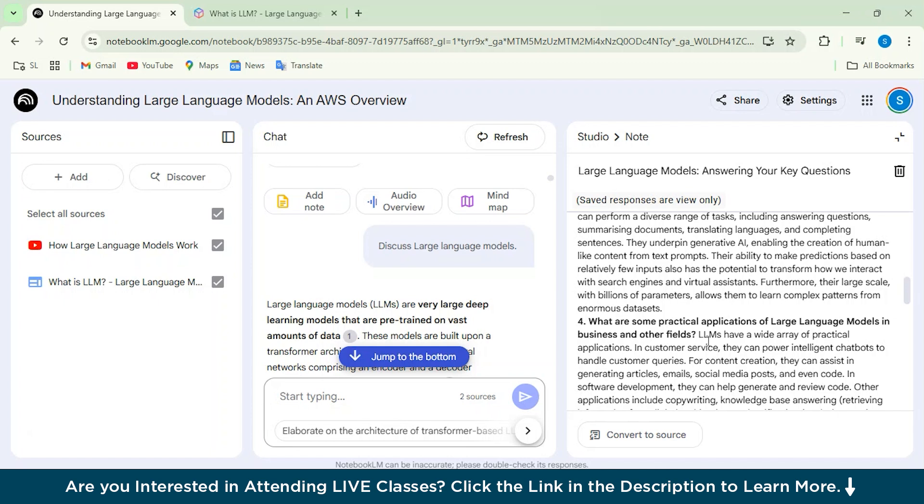Now if we compare it with ChatGPT, then obviously it is not that detailed. I mean, Notebook LM does get a stand over here because ChatGPT will actually give you a clear structure or whatever prompts you're giving to ChatGPT, like, let's suppose, summarize this particular article for me.